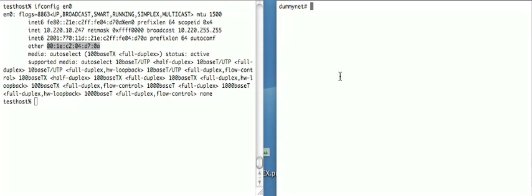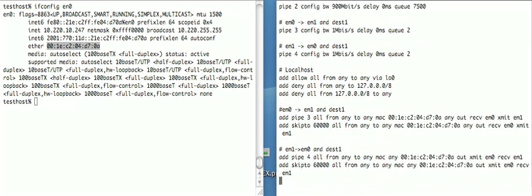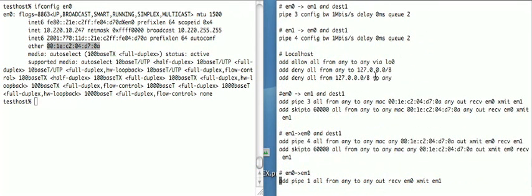This machine is configured as a DummyNet bridge. And if we look at the DummyNet rules, they're as described in a previous video on DummyNet setup. And we're matching these packets by MAC address.